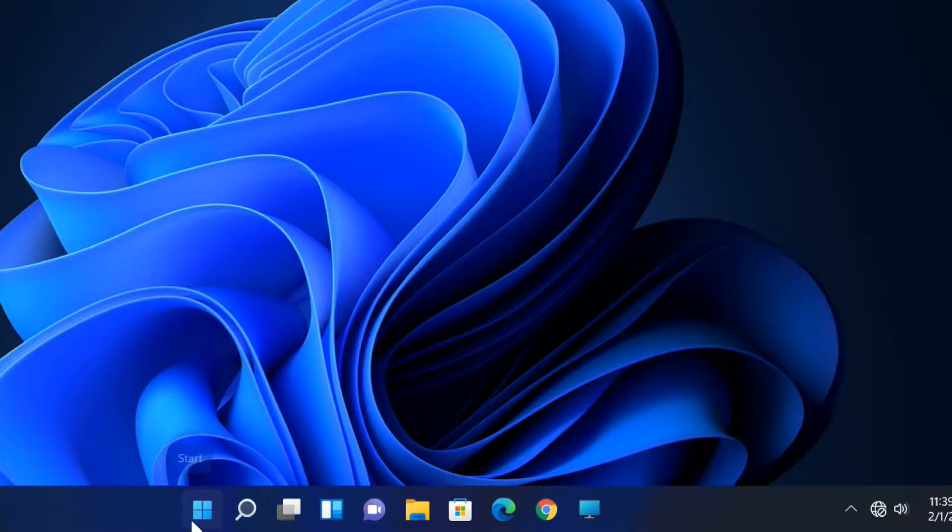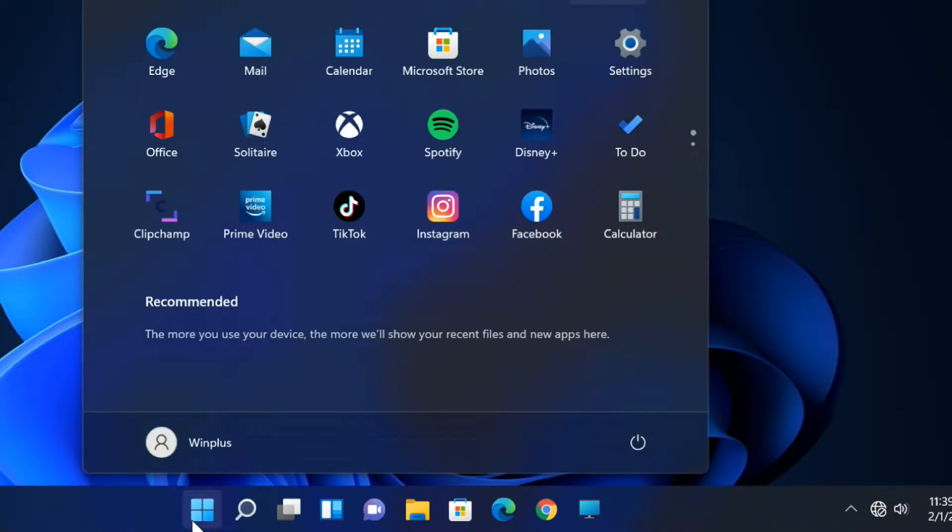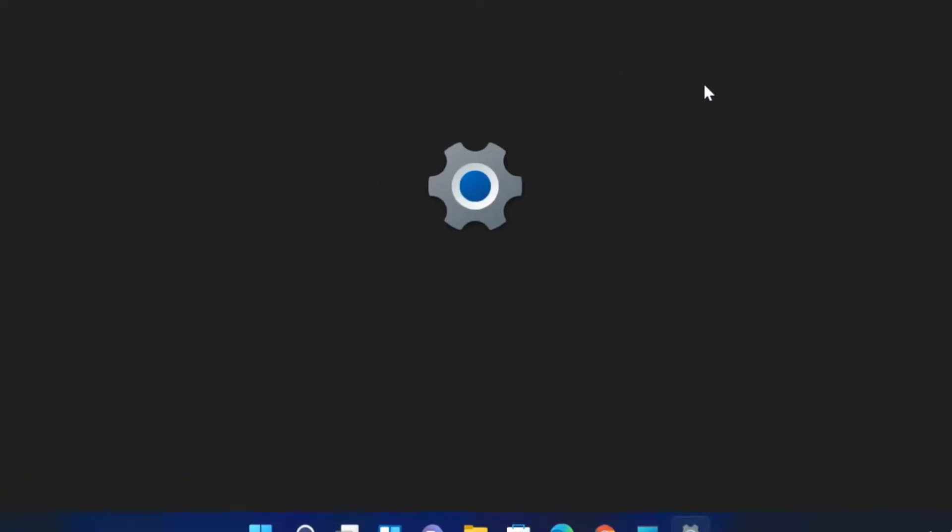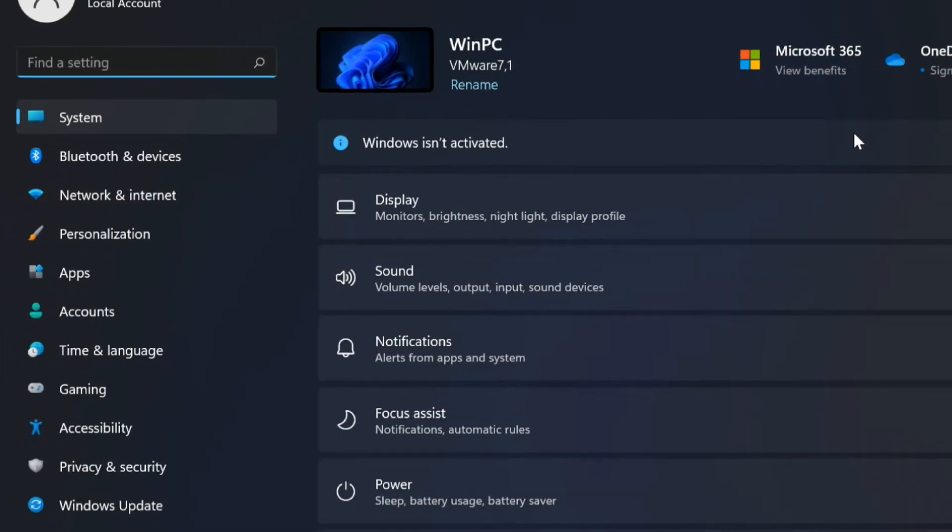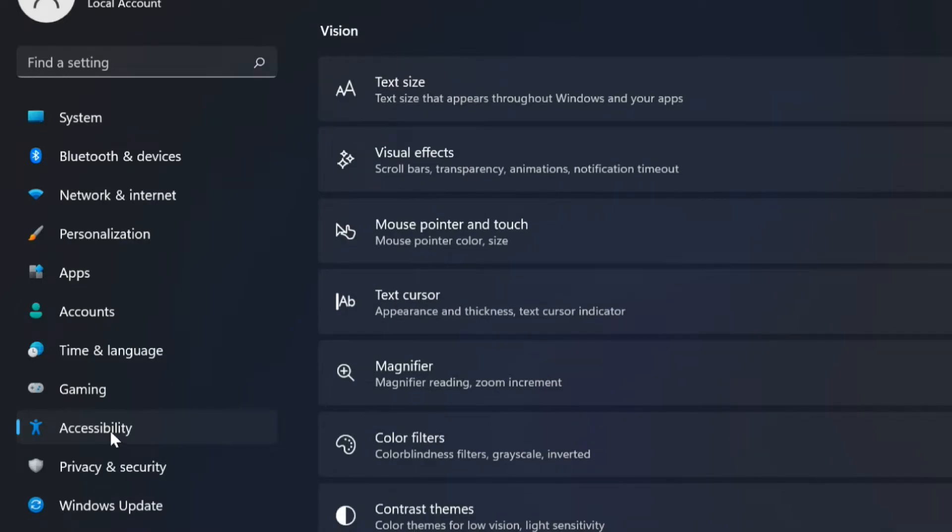Open the Settings application from the start menu. Select Accessibility. Click on the mouse pointer and touch button.